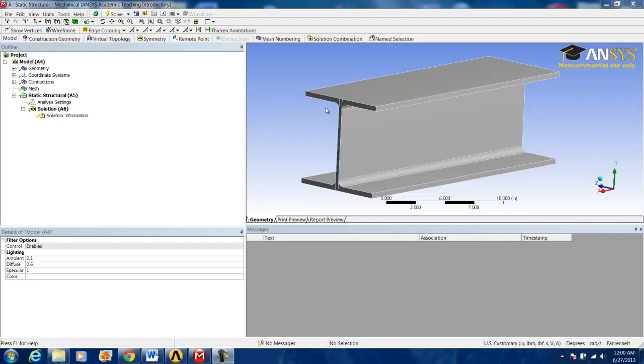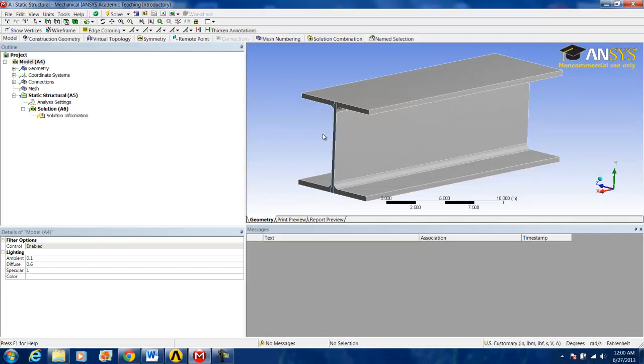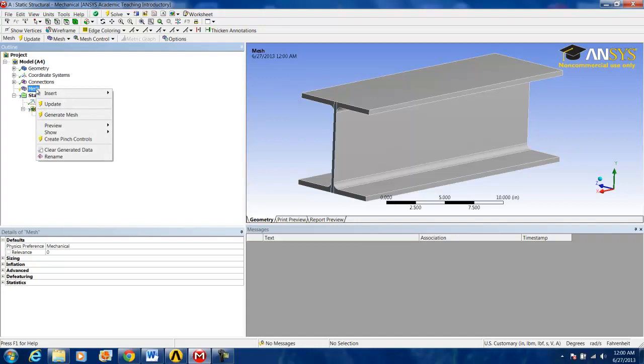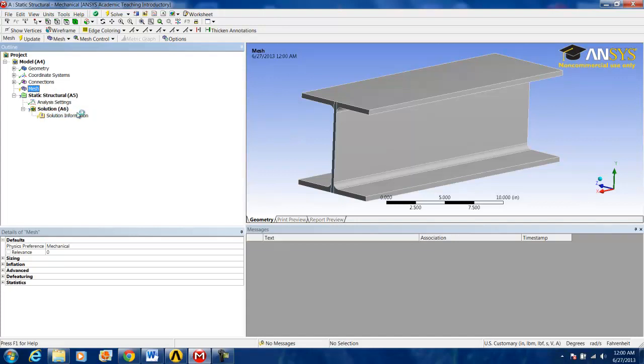As a first step in creating the mesh for the I-Beam, we will let the ANSYS AutoMesher do its work. We do that by right-clicking on Mesh and Generate Mesh.